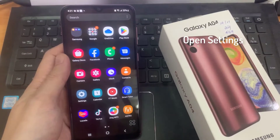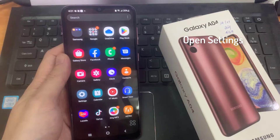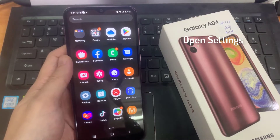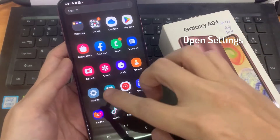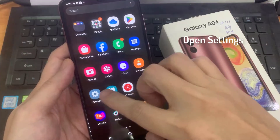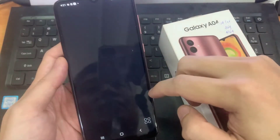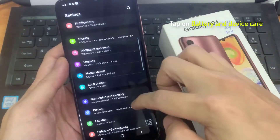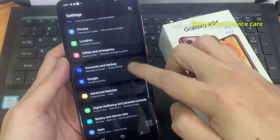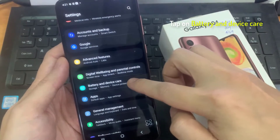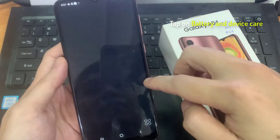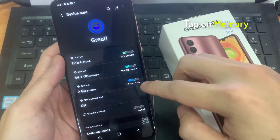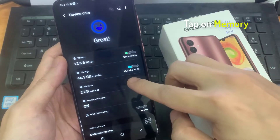First, open Settings, go down and tap on Battery and Device Care. Next, go down and tap on Memory.